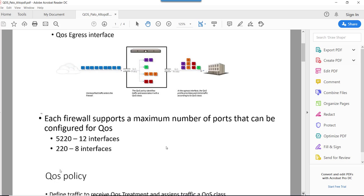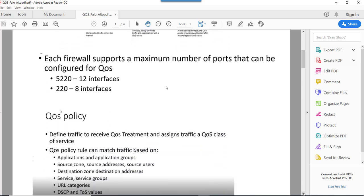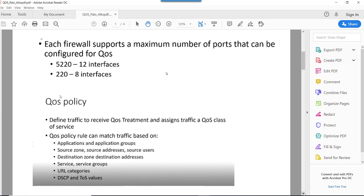A little bit about QoS policy: basically what QoS policy does is when the firewall hits the traffic, it gives them a QoS treatment and assigns them to a particular QoS class. We can create a QoS policy based on application, application groups, source zone, source address, source user, destination zone, destination address, service, service groups, URL categories, DSCP, and TOS values.